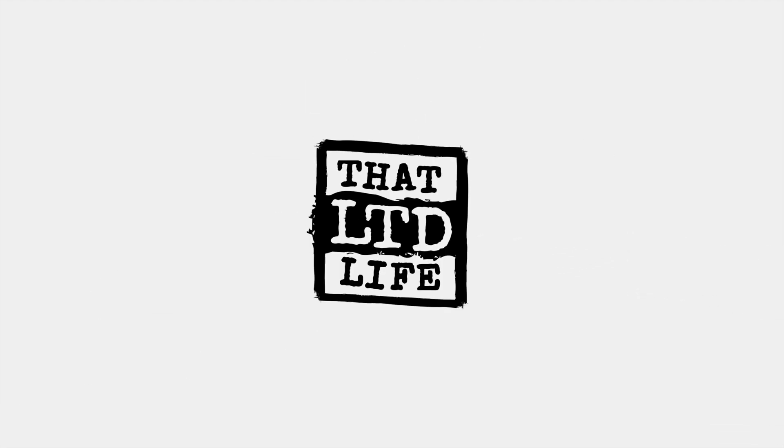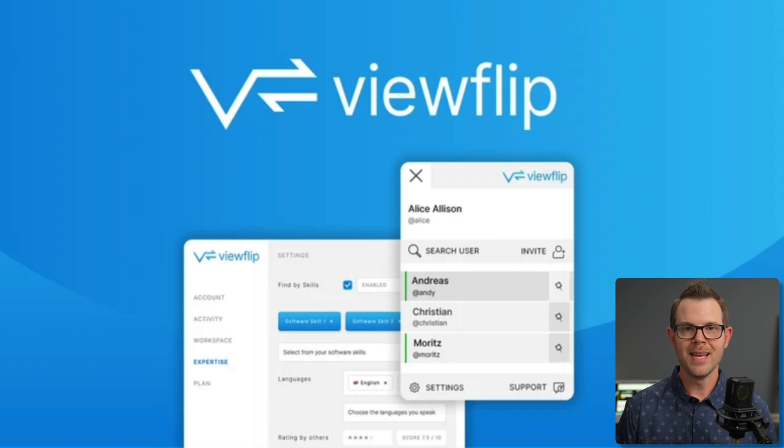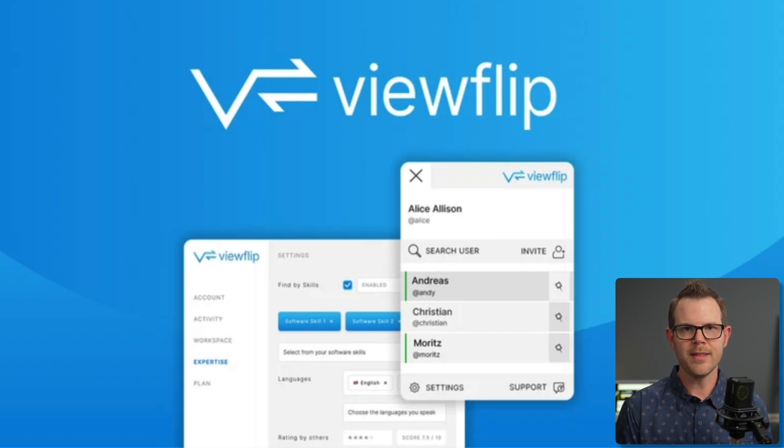Coming up today on ThatLTD Life, let's talk about ViewFlip. This is a remote collaboration tool that will allow you to provide tech support to anybody in your company or maybe even just grandma who's struggling with their PC.